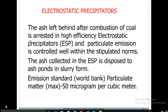Effluent Treatment Plants (ETPs) are used for the removal of high amounts of organic compounds, debris, pollution, and toxic and non-toxic materials from industrial effluent.